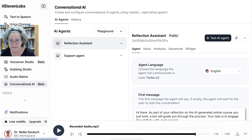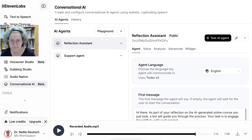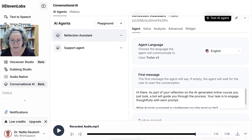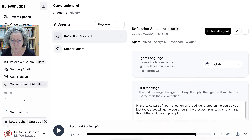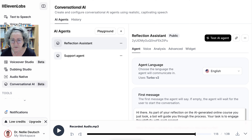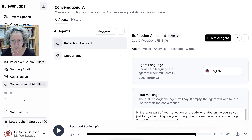Notice I can test it here, and once it's done I can also share the link and edit the name if I wish. But that's not the name you saw — it had another name: 'Assistant'. That means I can customize it, and I'll show you where. Notice these tabs are very important: Agent, Voice, Analysis, Advanced, and the Widget that I'm using on my site. Let's go into Agent.